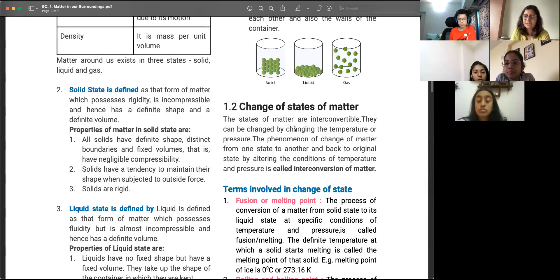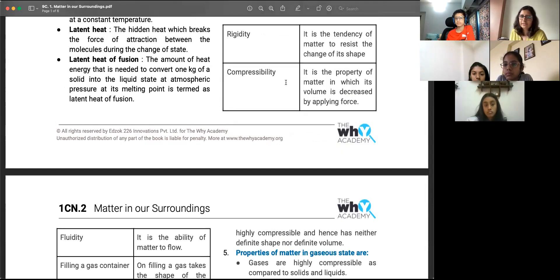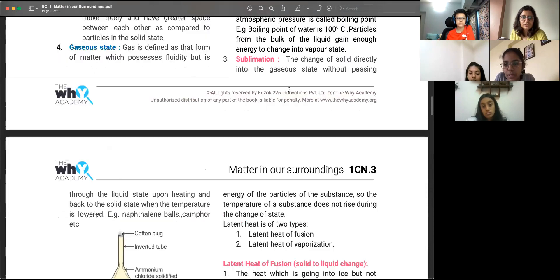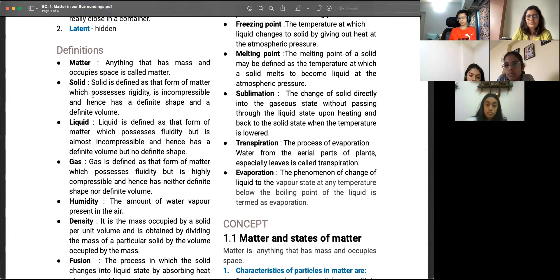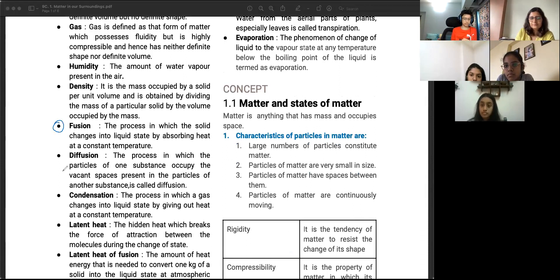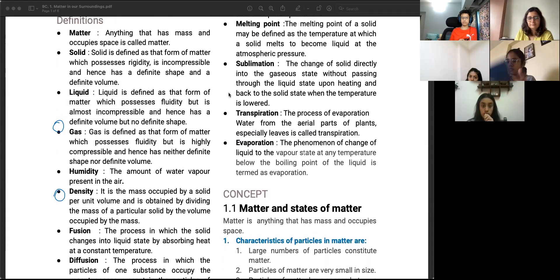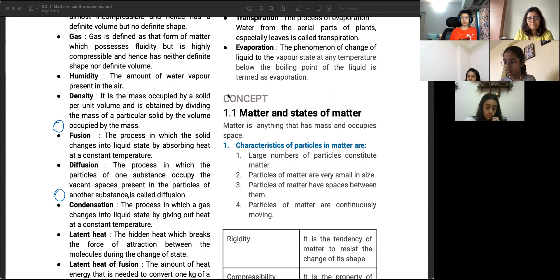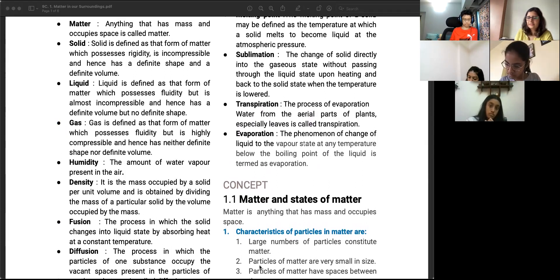For next class: you have noted down the differences between solid, liquid, and gas. Write down the definitions of the six interconversion processes we discussed: fusion, vaporization, condensation, freezing, sublimation, and deposition. Note down fusion, condensation, and sublimation from your chapter notes and submit. We'll do practice questions from the app once the chapter is complete. The session ends here and we'll continue next week.